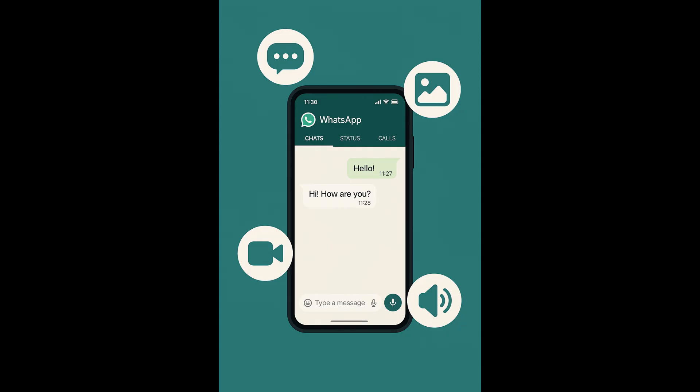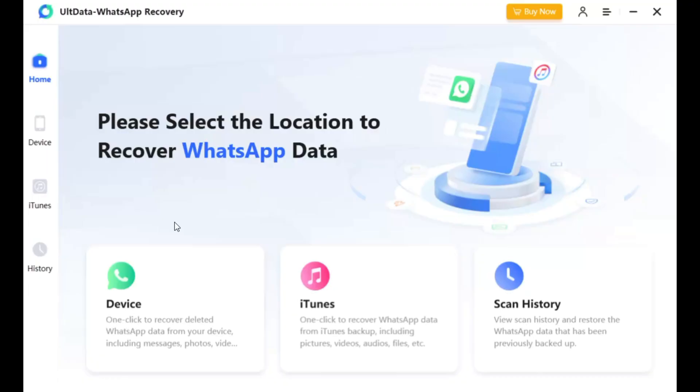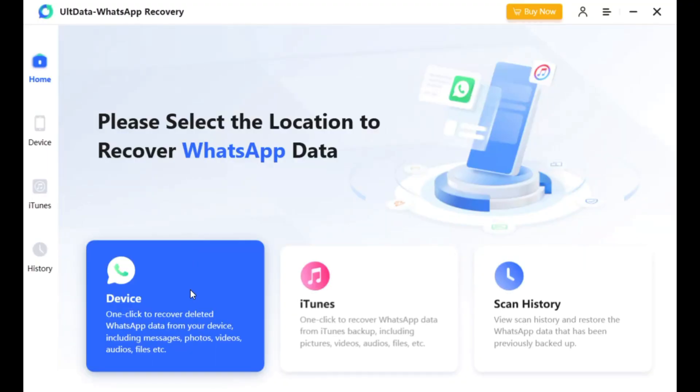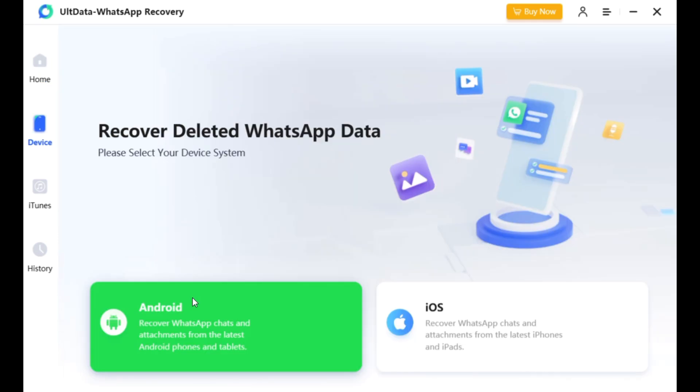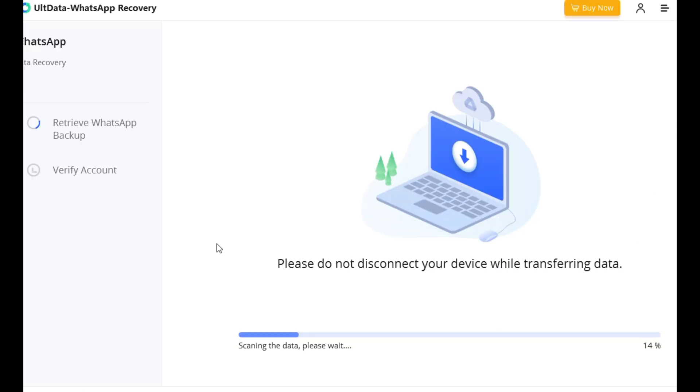So, what makes this the best WhatsApp recovery tool out there? Let's break it down. You can recover deleted messages, photos, videos, audio, and files, even if you never backed them up. No more worrying about data loss, just connect your device, scan, and recover.